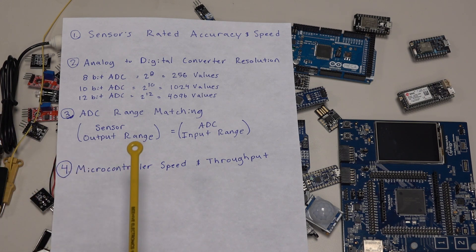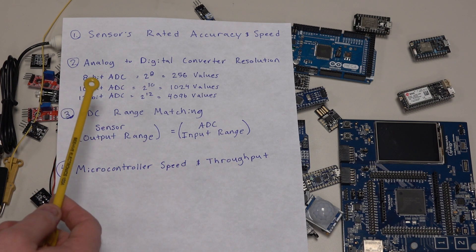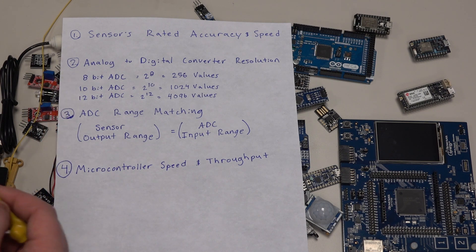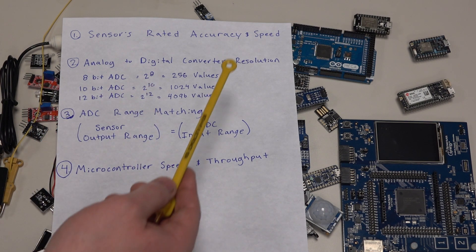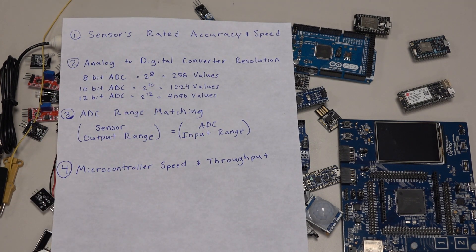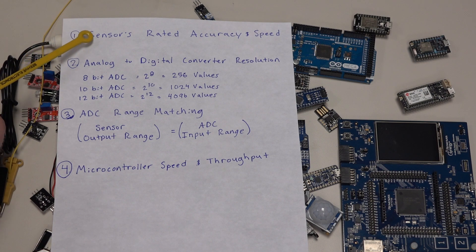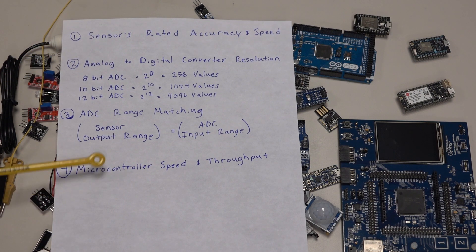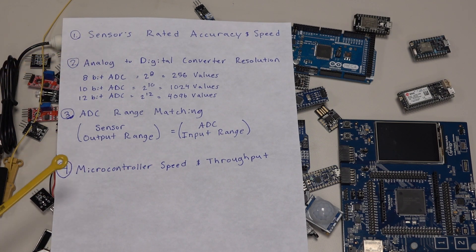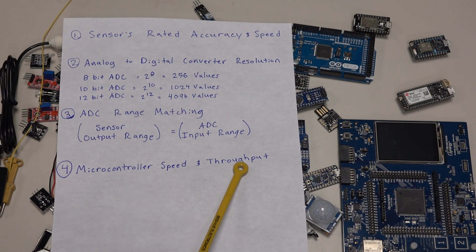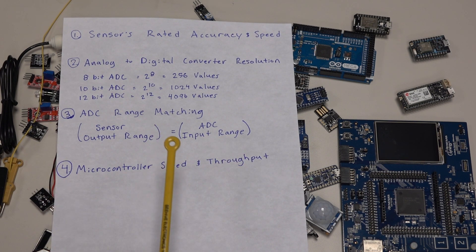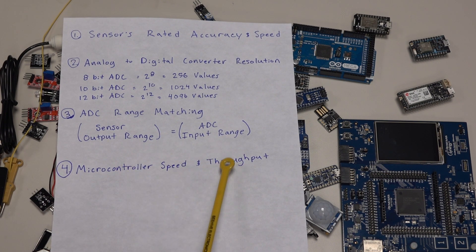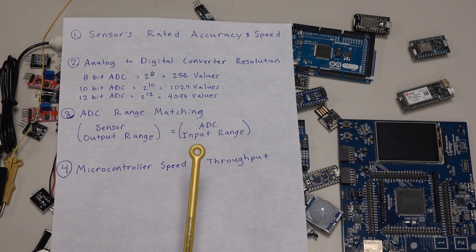The last thing you want to consider is microcontroller speed and throughput. The faster your microcontroller is, the less likely it is to miss a reading from your sensor. If you have a really fast sensor but a slow microcontroller, you're going to miss readings. If you have two microcontrollers with the same speed, one might do more per cycle with that speed, so that's something you also want to consider. The throughput is also important.